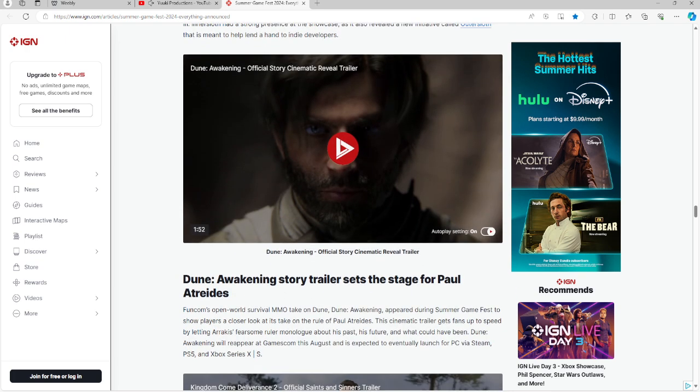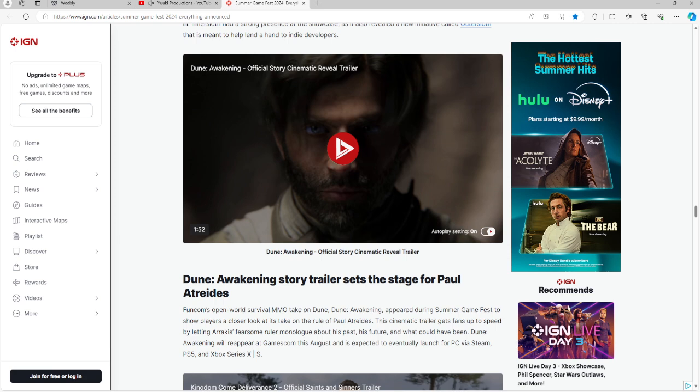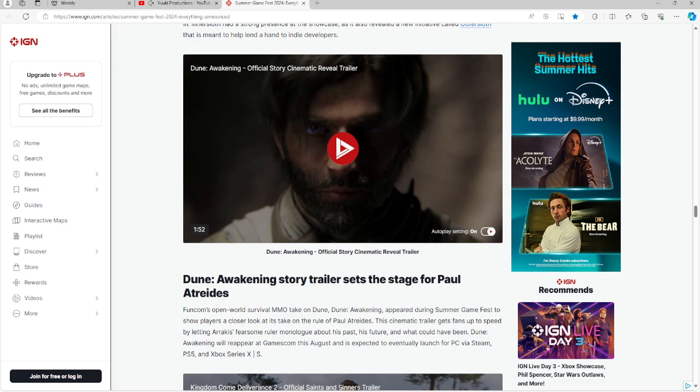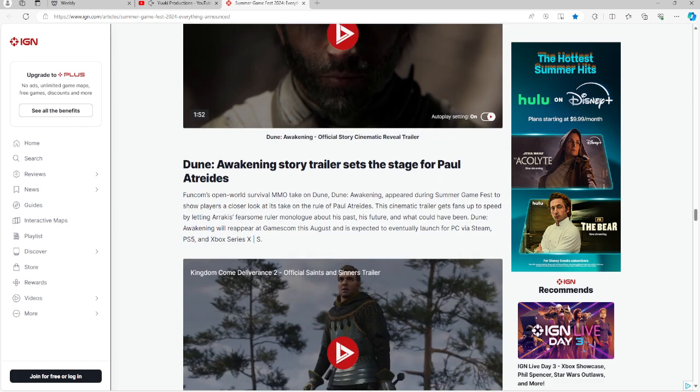If you guys are into Dune, this is another game that you might be interested in. This is from Funcom. It's a survival MMO and it's going to be on PC on Steam, PS5, Xbox Series X and S, and it's going to be at Gamescom this August. We do not know the release date, but if you want to know more information, Gamescom is going to be this August 2024. I might cover it for you guys.